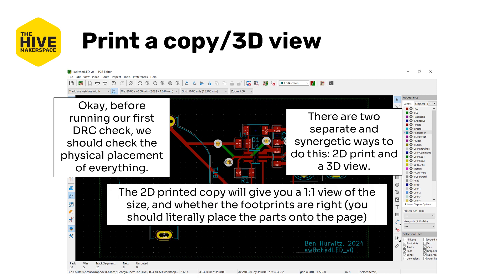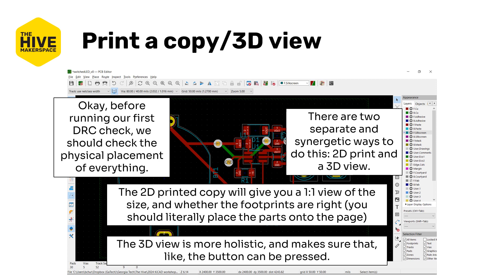The 2D printed copy will give you a one-to-one view of the size and whether the footprints are right, literally by placing each part on the actual printed sheet of paper. The 3D view is more holistic and makes sure that the button can be pressed and also gives you kind of a sense for what it should look like in the end. Maybe that's useful, maybe it won't be.